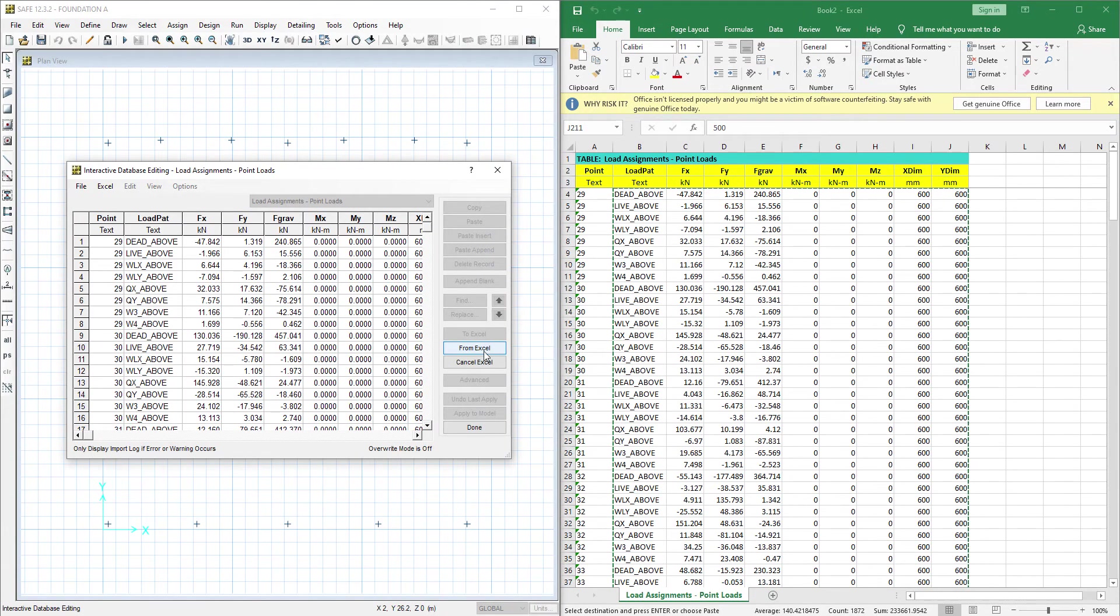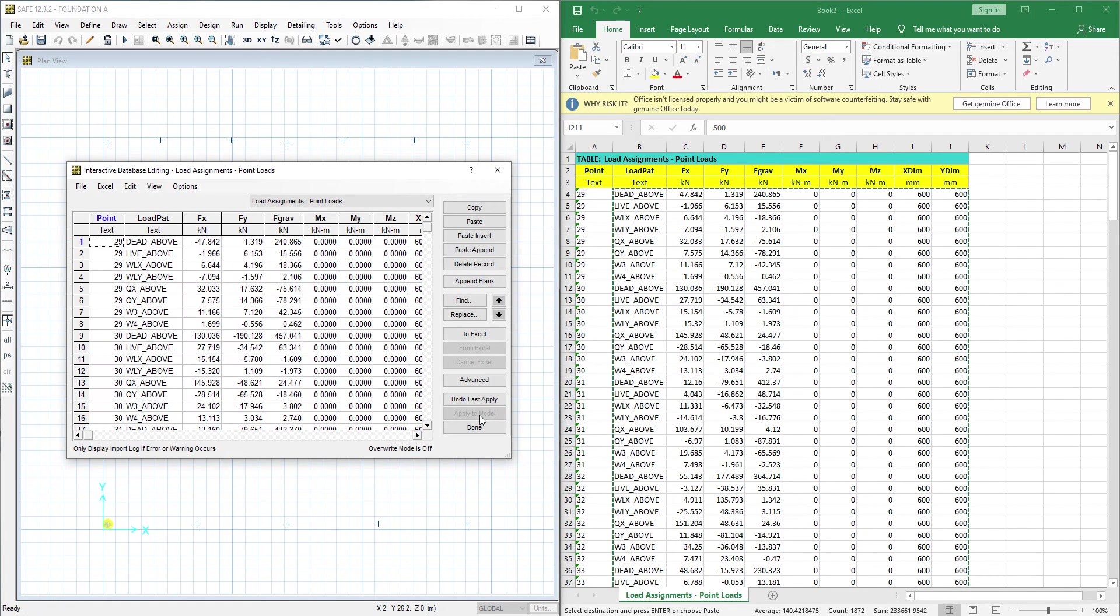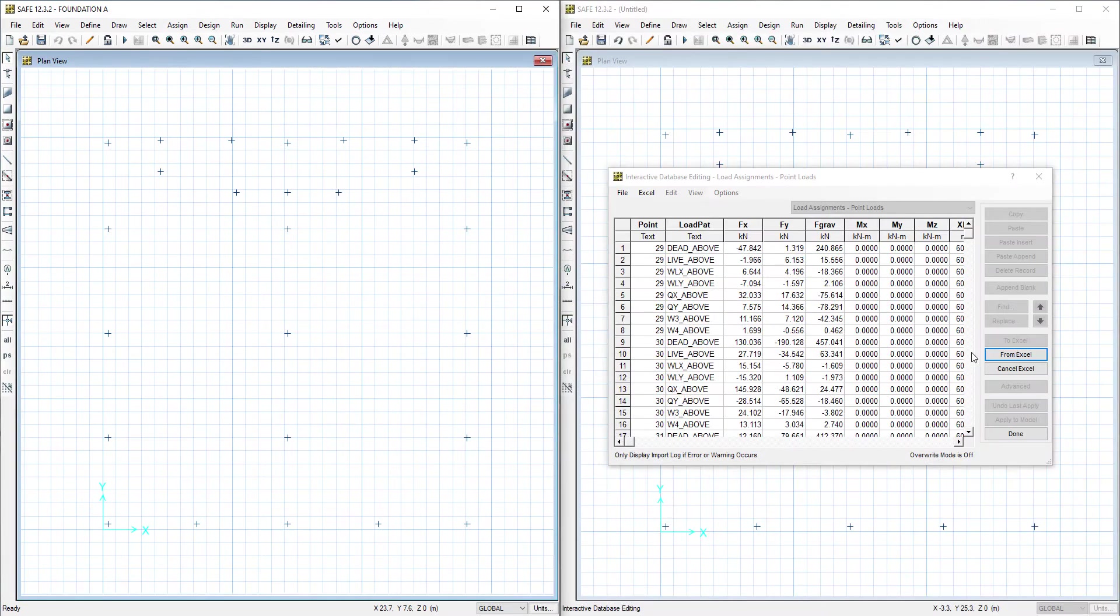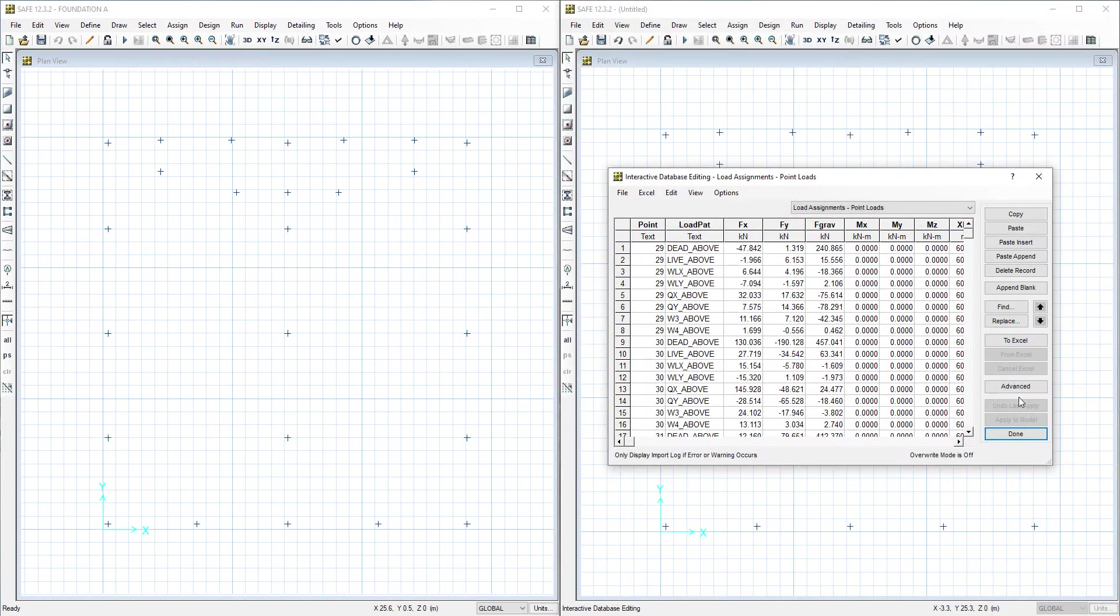We will go to from Excel, we will apply to Excel model. We will press done and then we will click on.